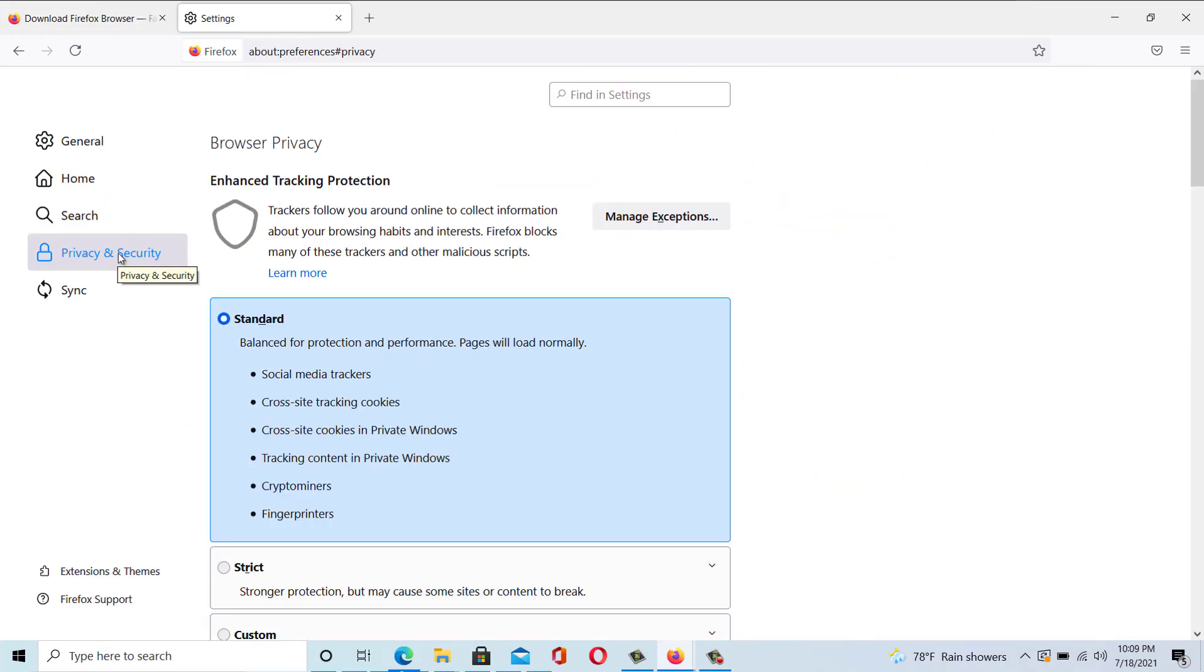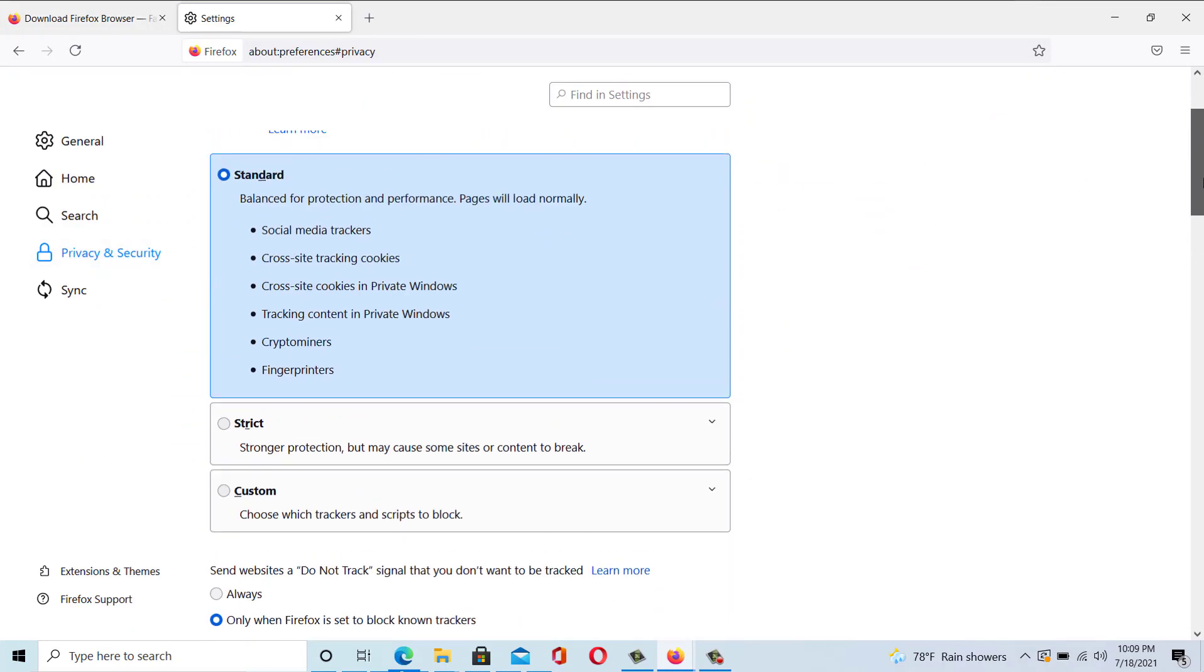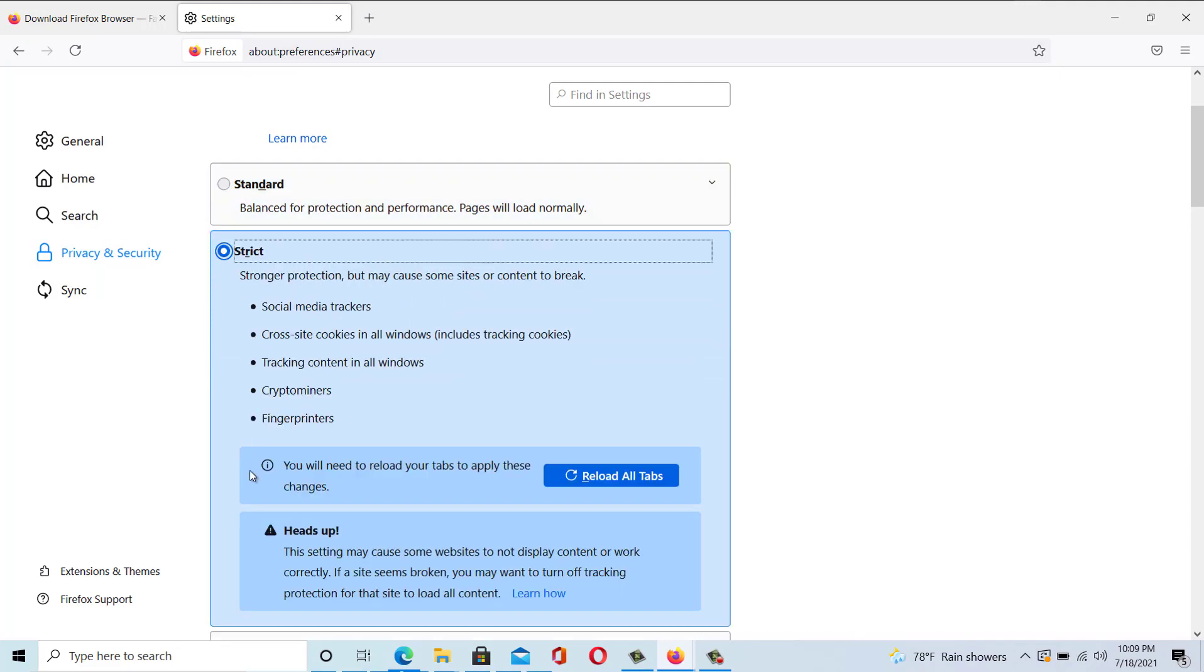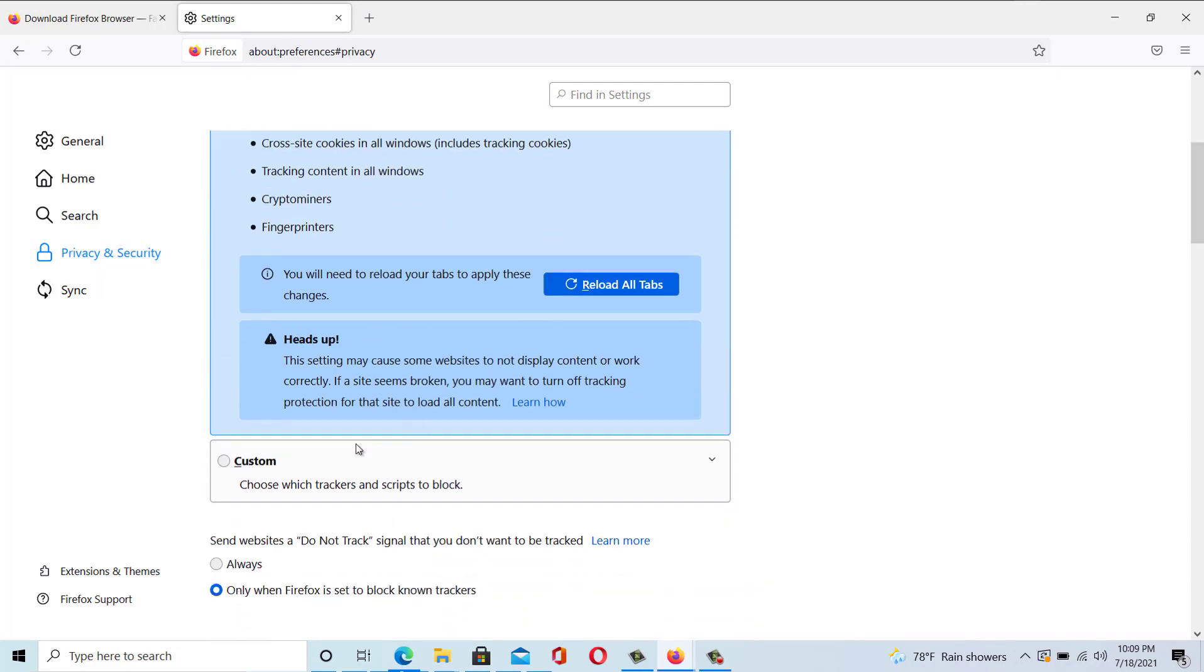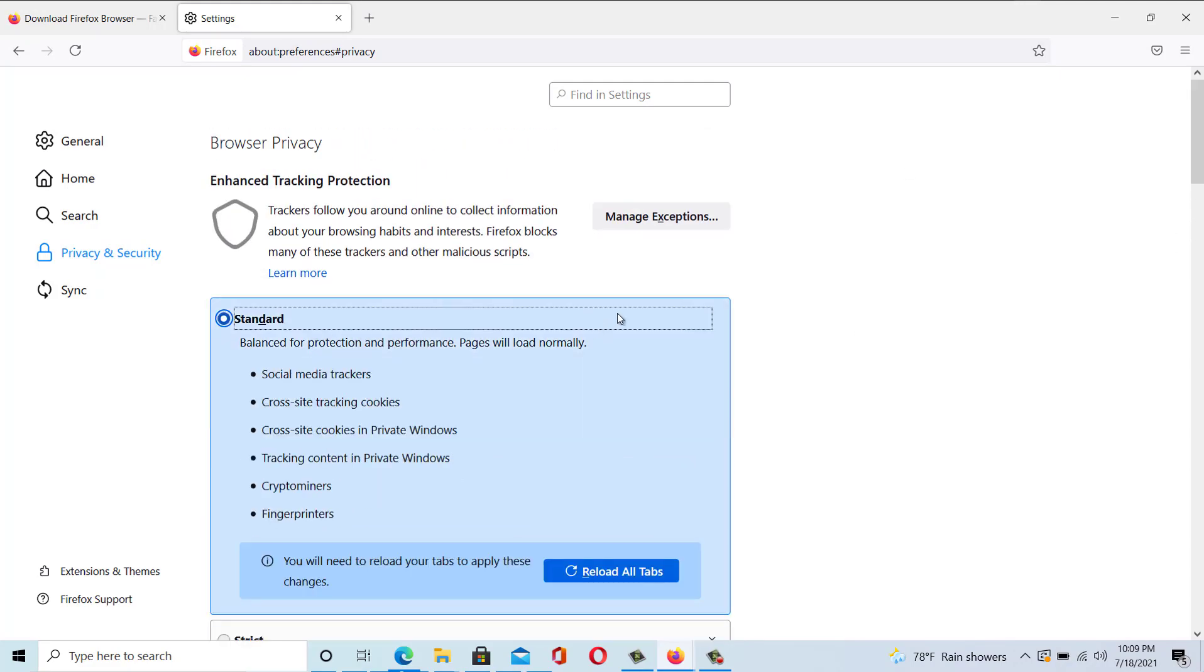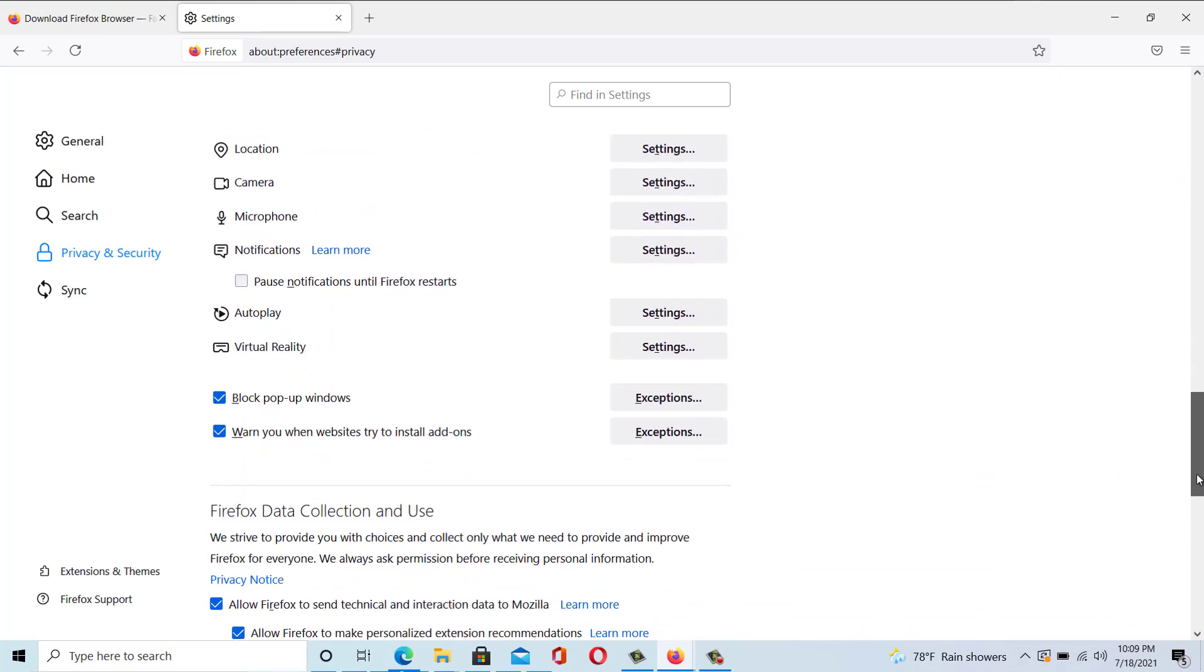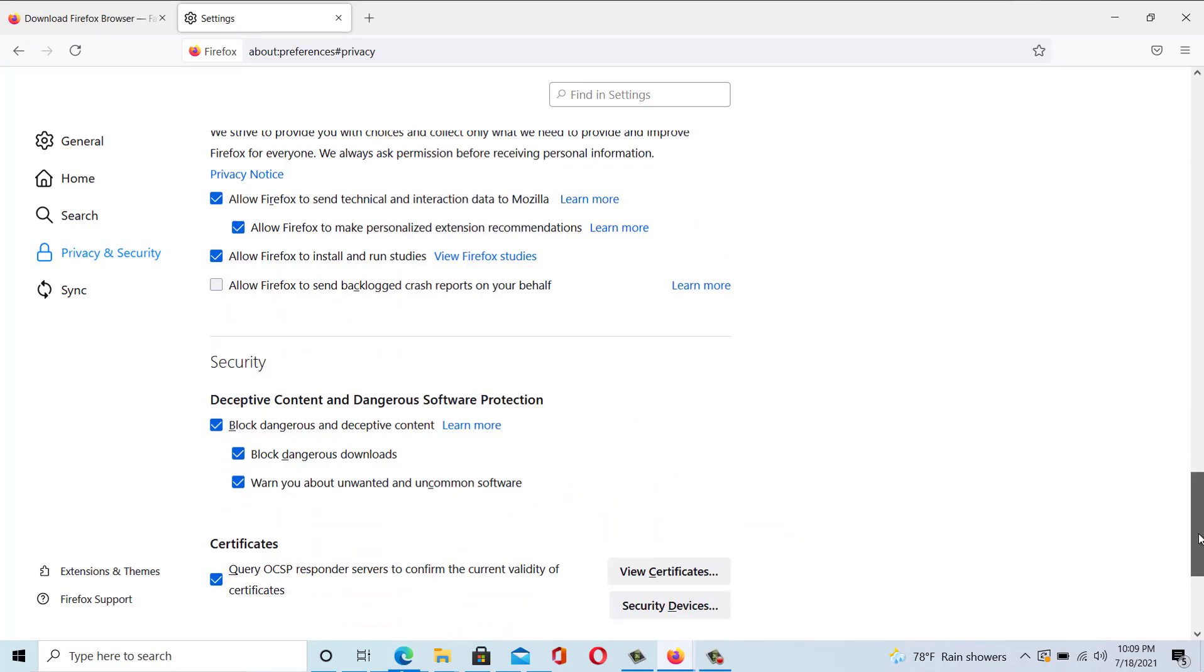Furthermore, it protects your online activity by blocking trackers and other malicious scripts. Also, being an open-source and non-profit browser, it doesn't share users' data with any third-party organization.